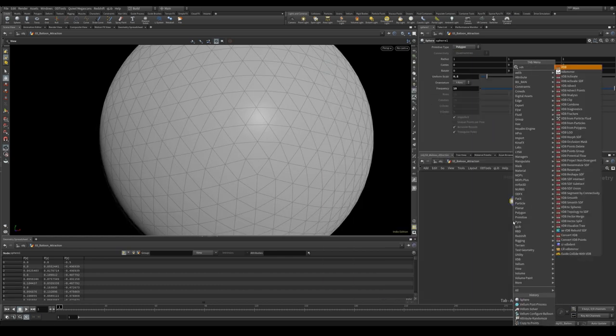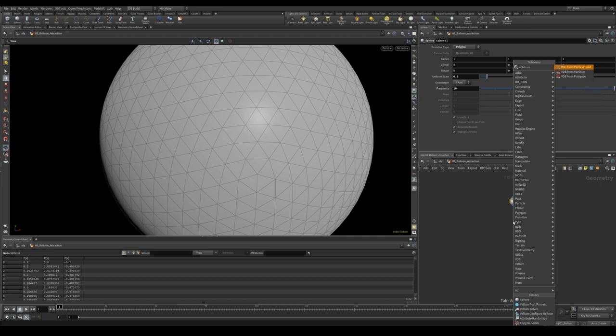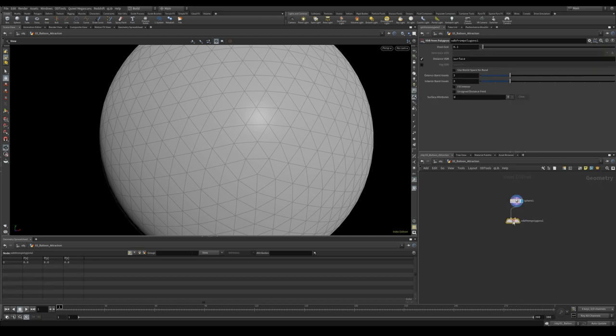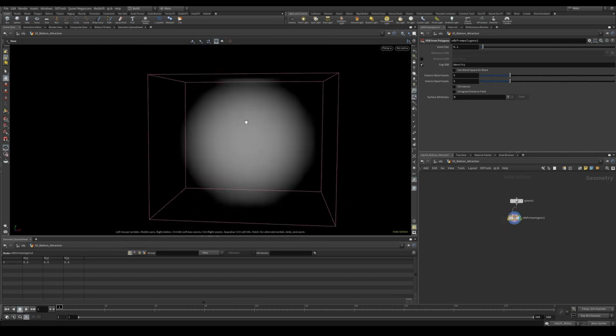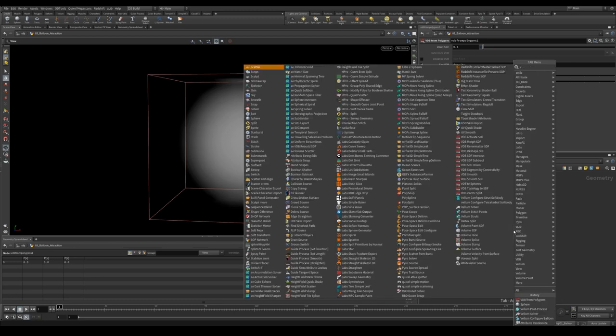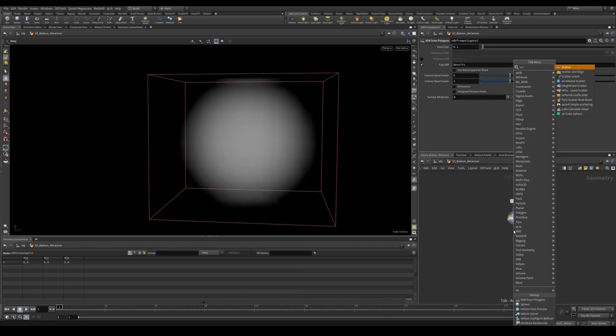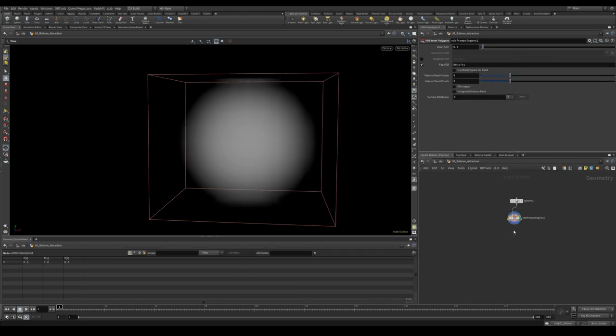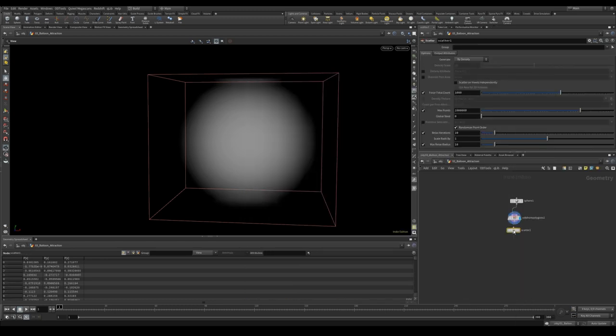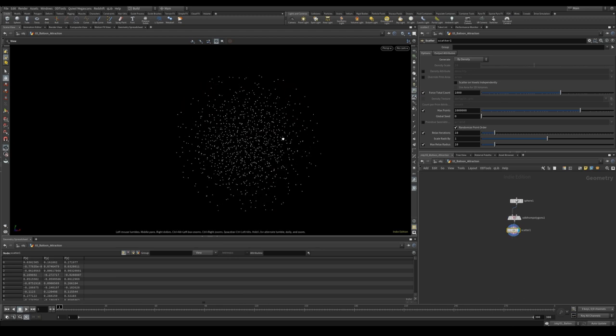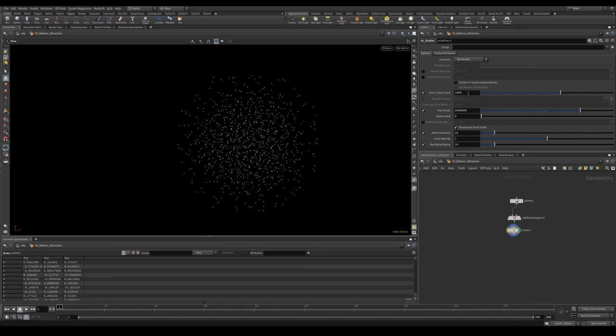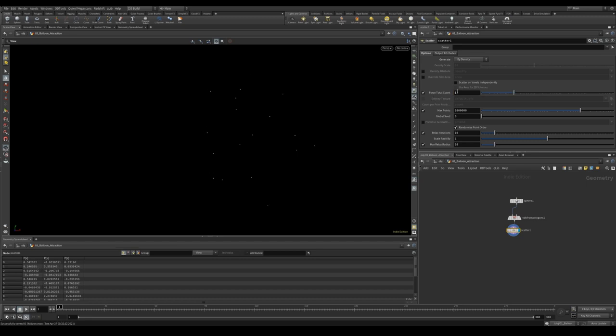Let's drop down a VDB from Polygon. This lets us create a fog volume which fills our sphere with a fog. This is great for when we need to scatter some points and we don't want them just to scatter on the surface of the geometry but rather to fill the geometry with points like we have here.